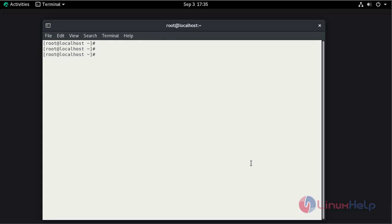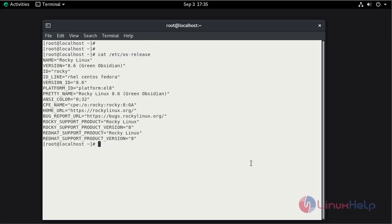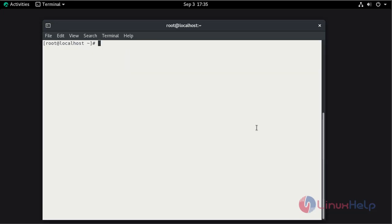First, check the initial version of OS using cat command. This is Rocky Linux 8.6.